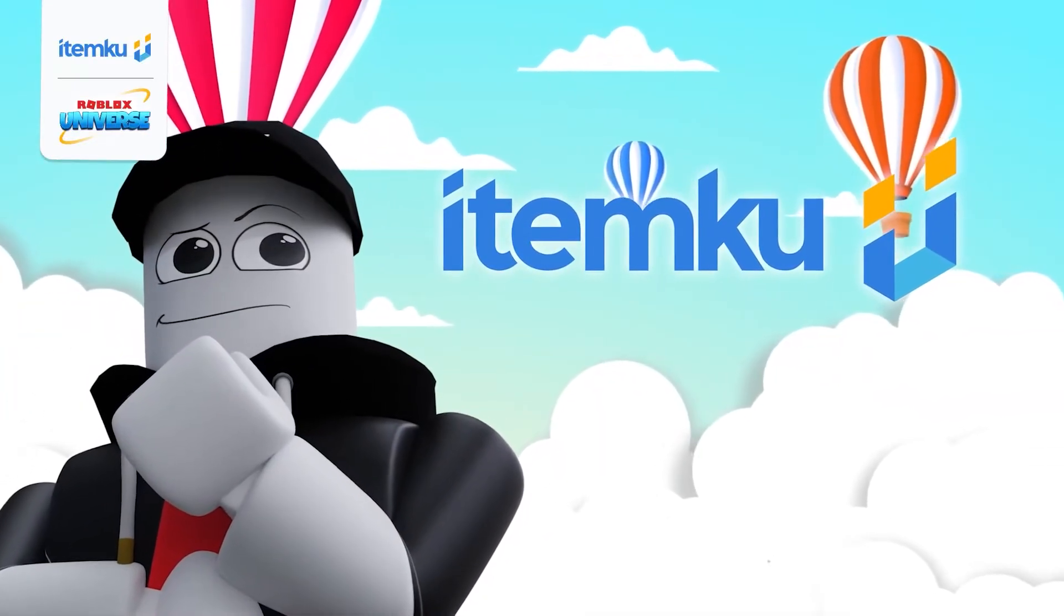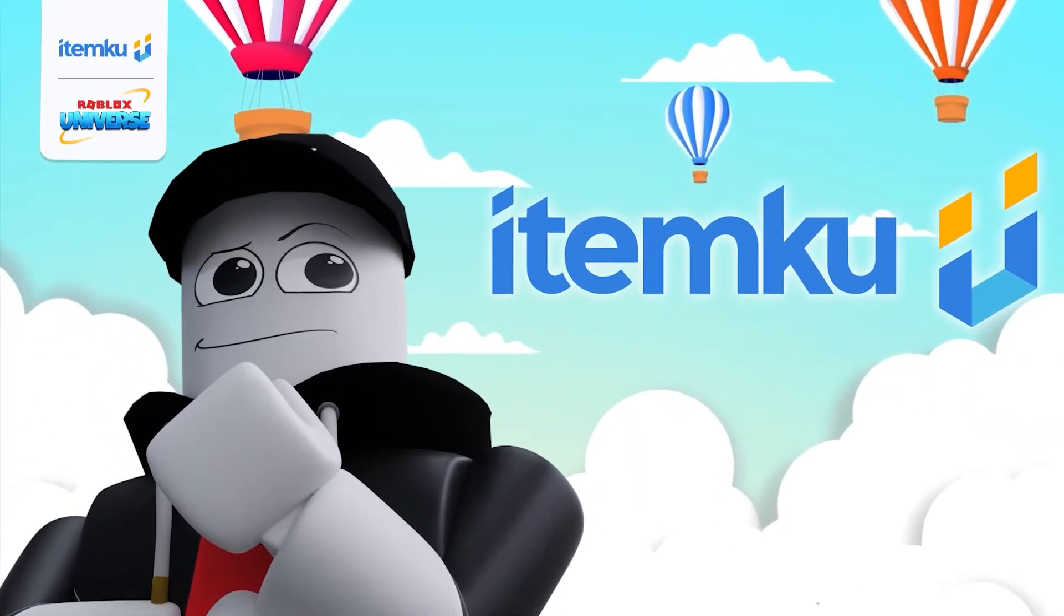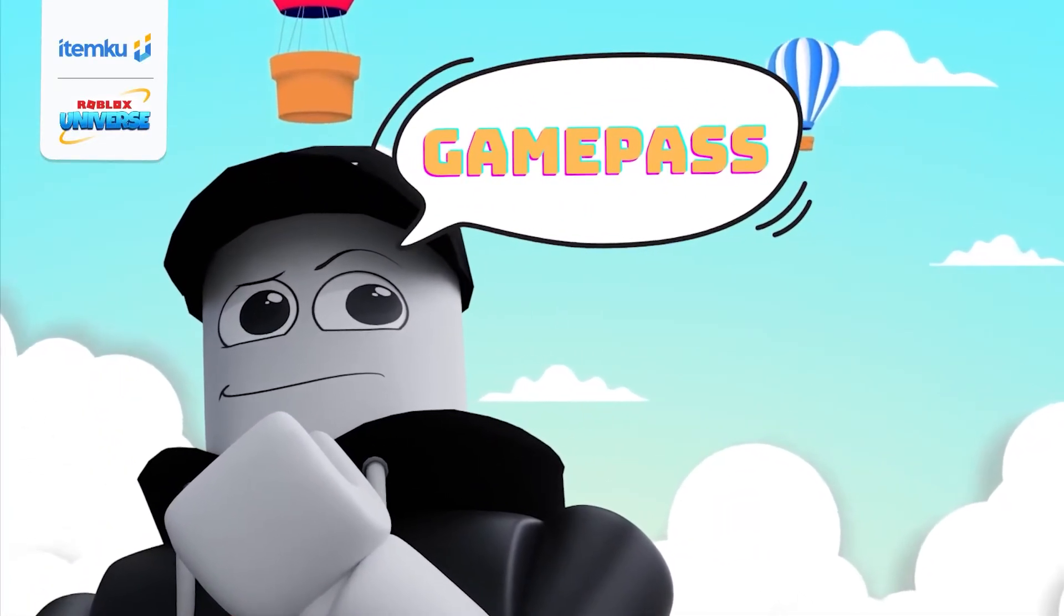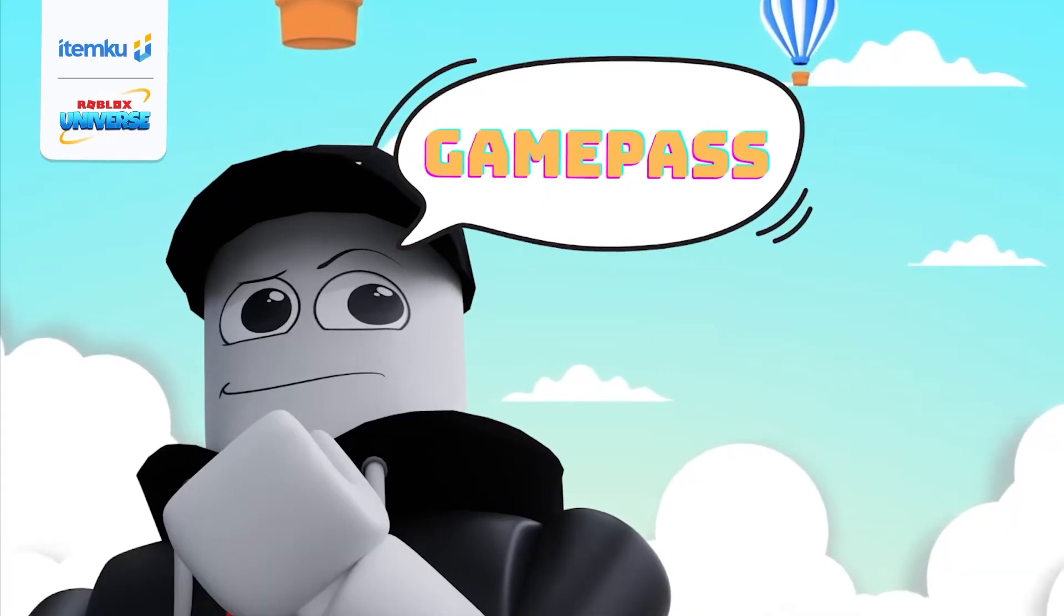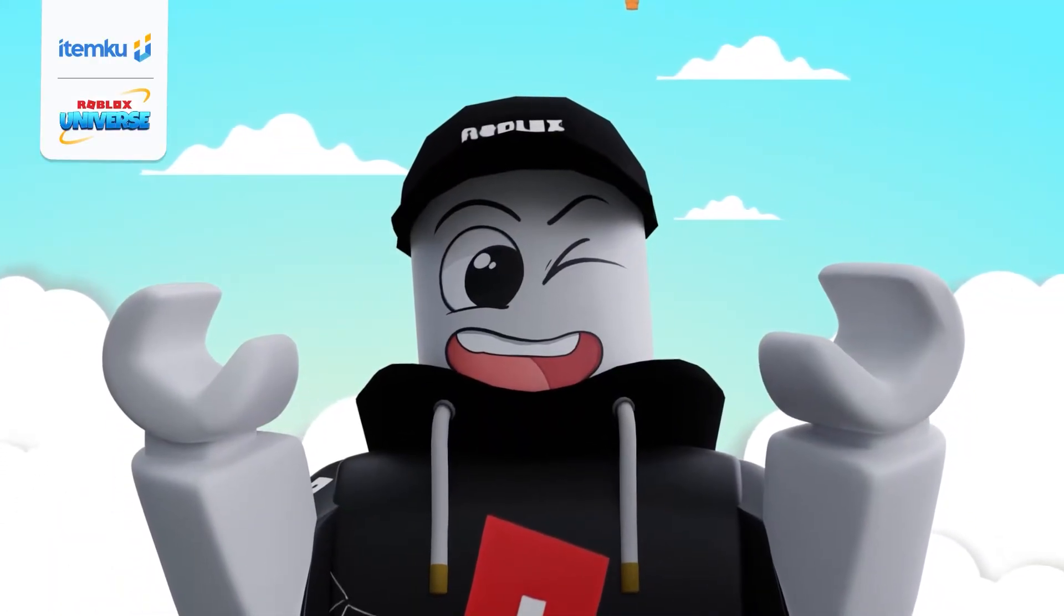Hello, ItemClan! Do you know how to create a Game Pass on Roblox? Let us show you with this tutorial.